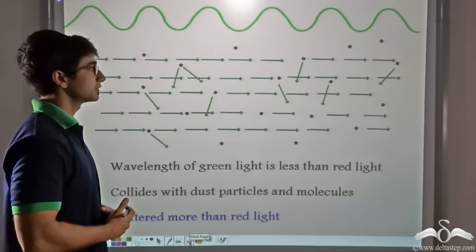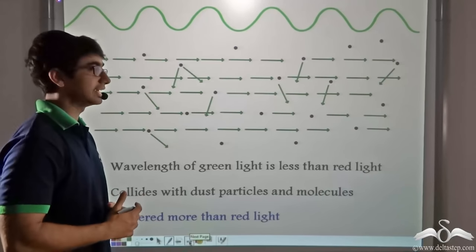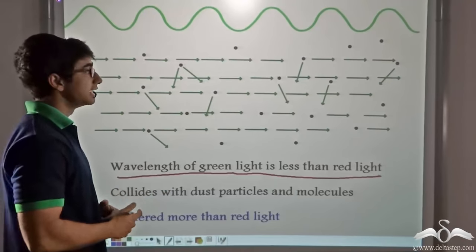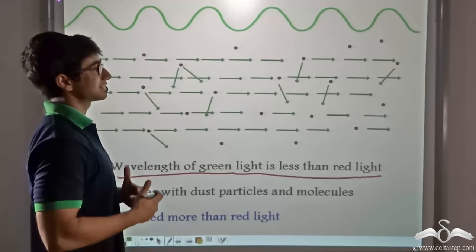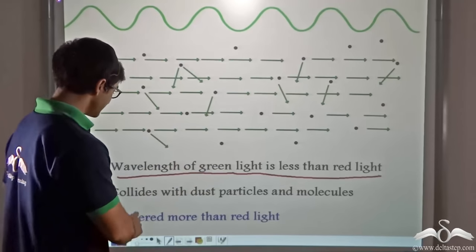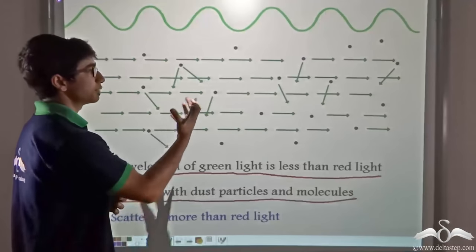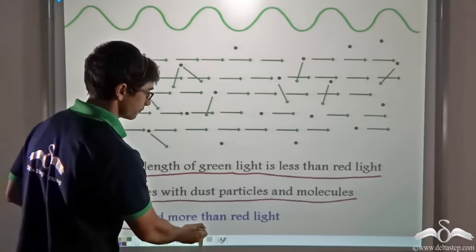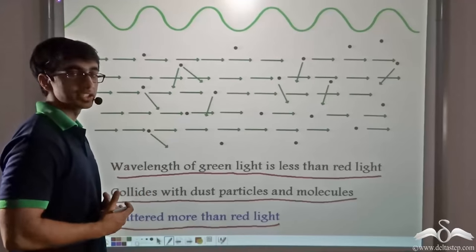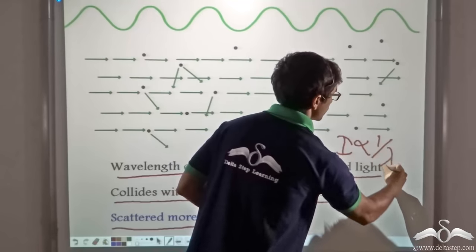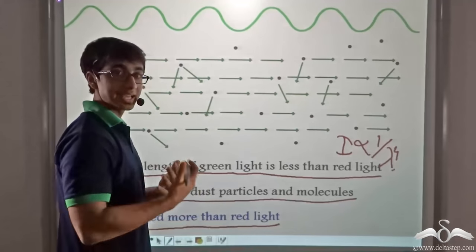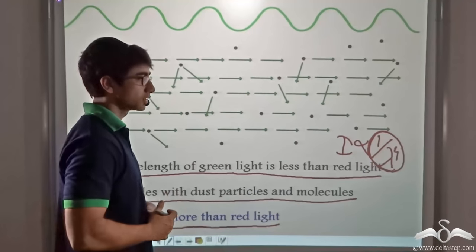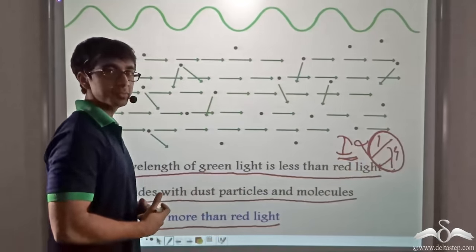Similarly, we consider the case for green light. Green light has a wavelength less than that of red light, so according to Rayleigh's relation, it will be scattered more. As compared to red, green is getting scattered more — it collides with the dust particles and molecules present in the medium and gets reflected off their surfaces. Using the formula, the wavelength of green is less than that of red, so the fraction evaluates to a higher value, meaning the intensity of scattering is more for green than for red.